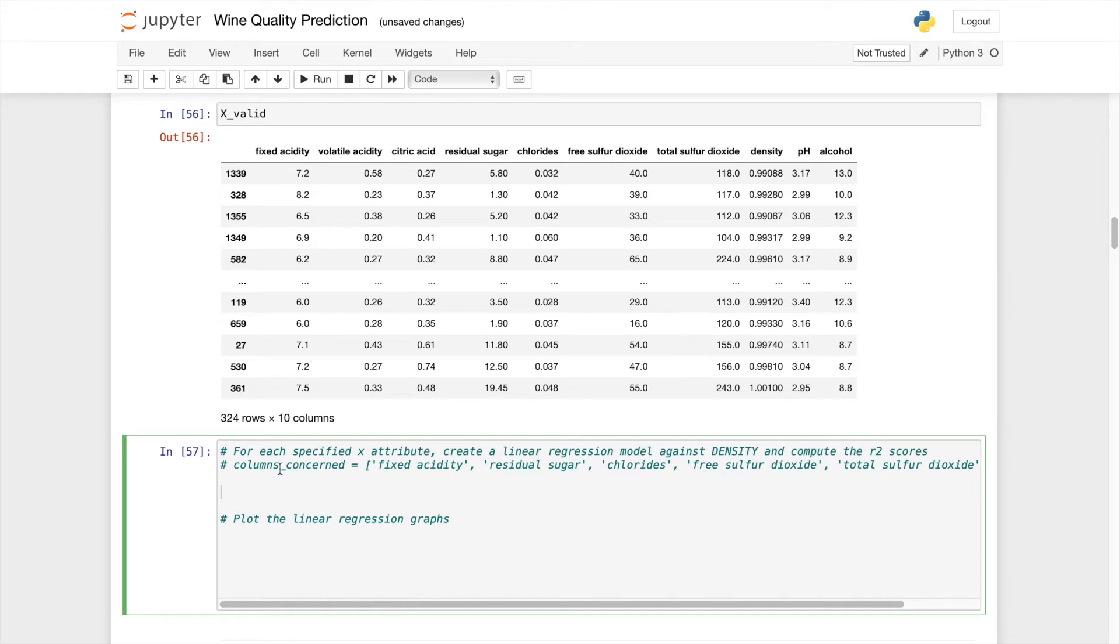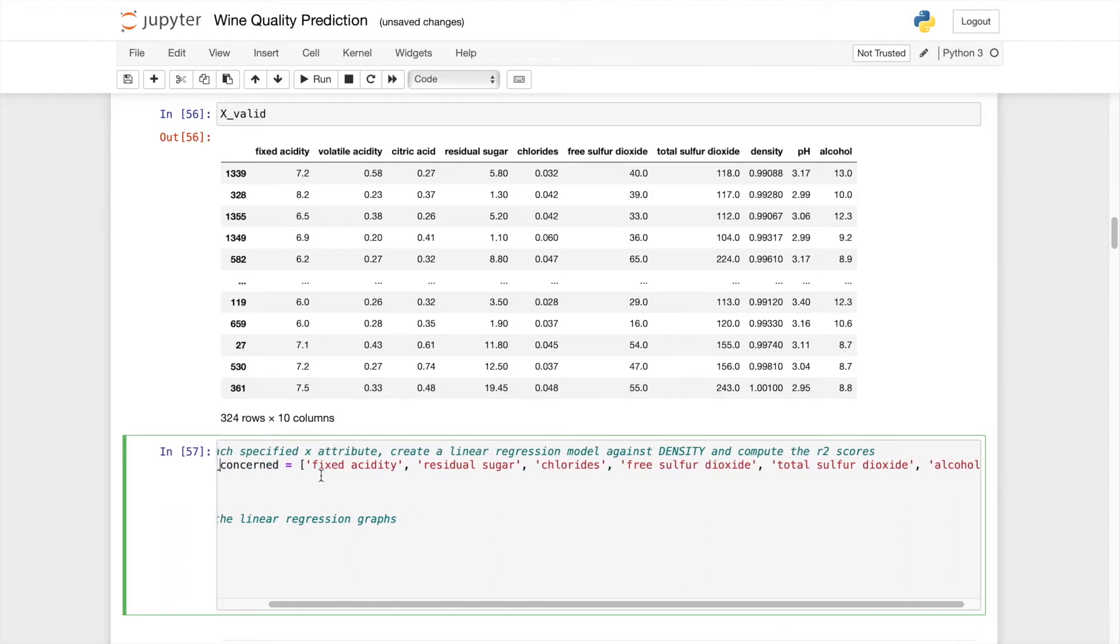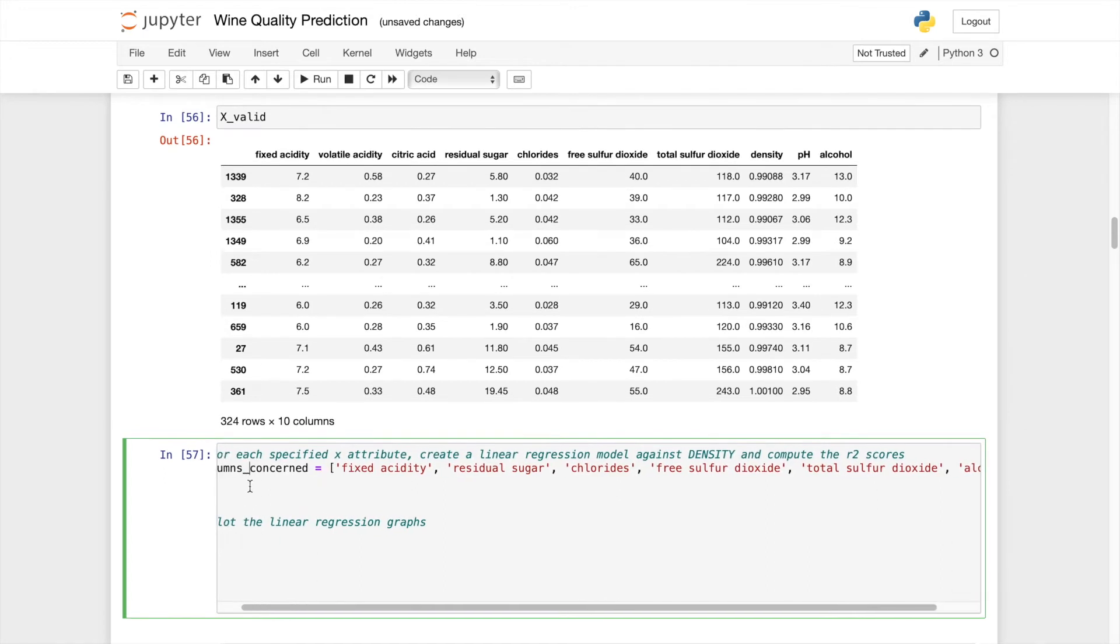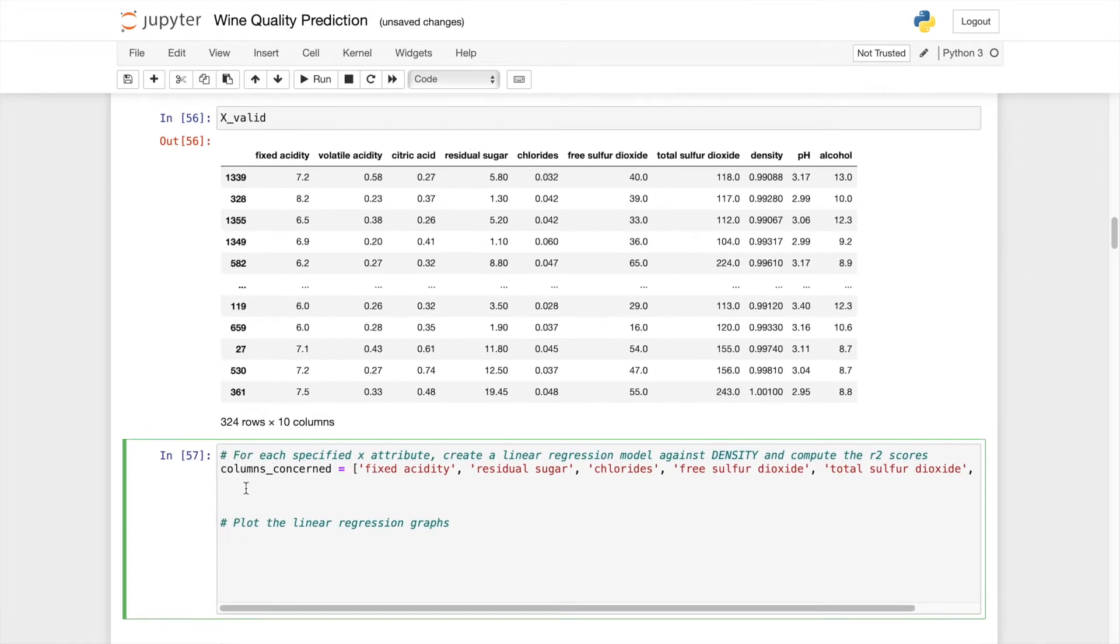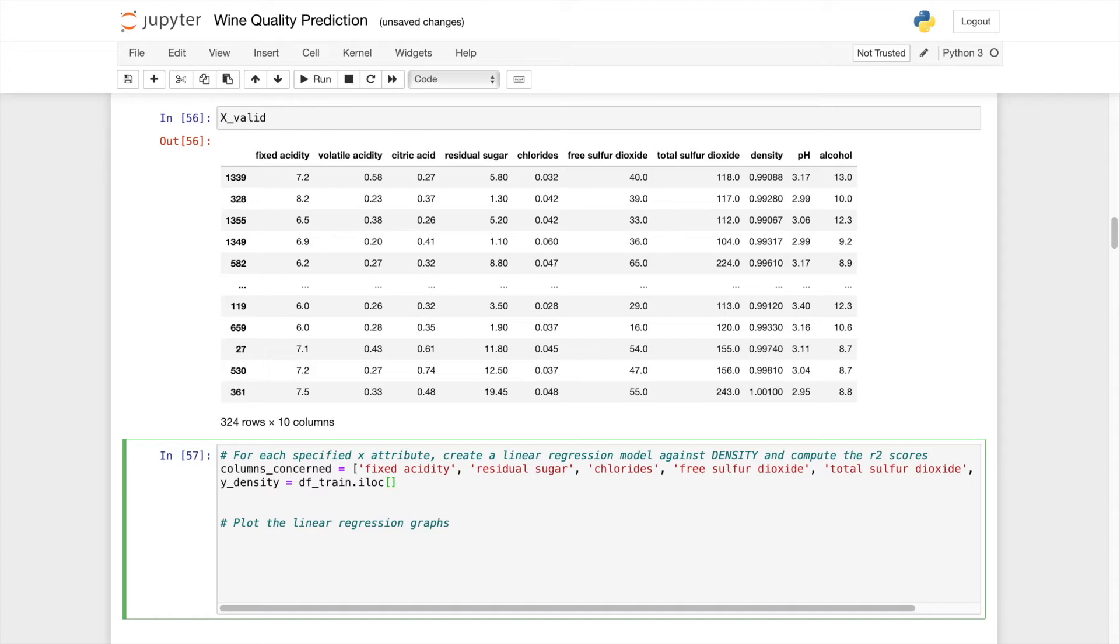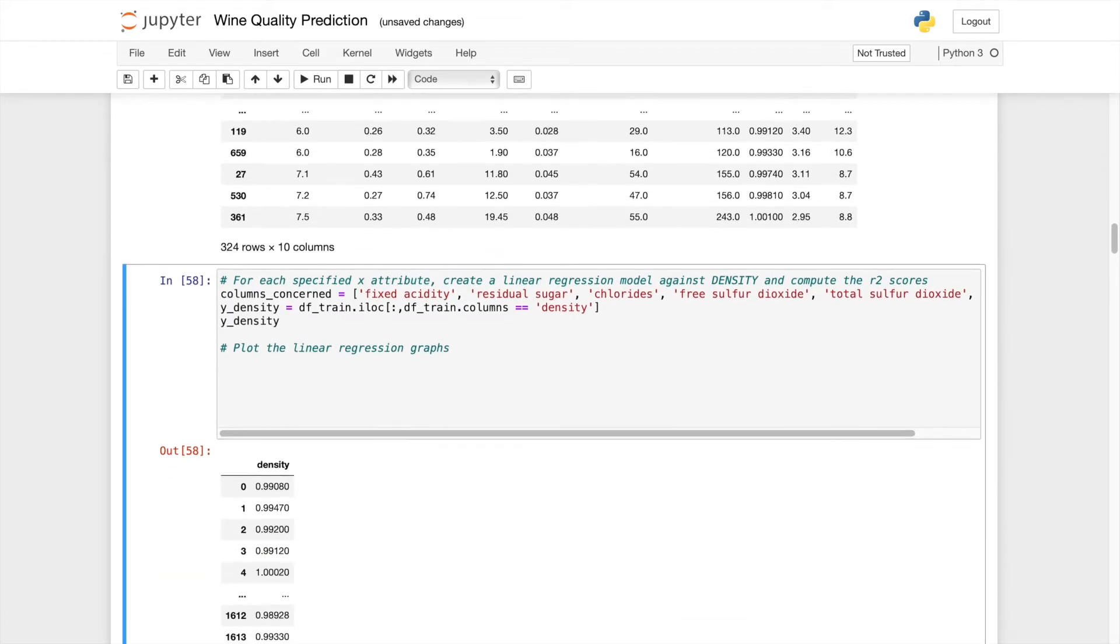Let's just uncomment this so that we have less typing to do. And let's specify the Y density to be data frame train dot iloc. And let's just select data frame train dot columns. If the columns is equal to density, then we can select. Let's check whether we have done a correct job. Yep. We'll just select the density column for this.